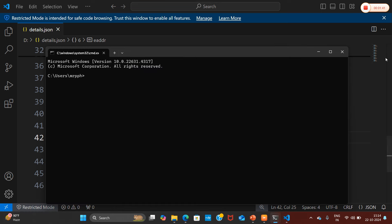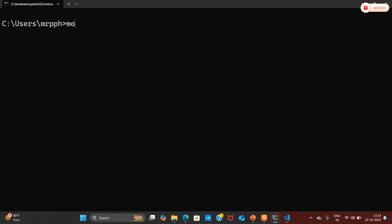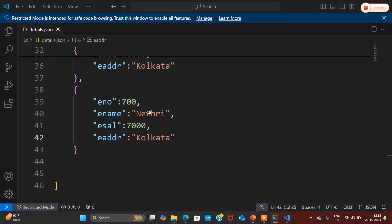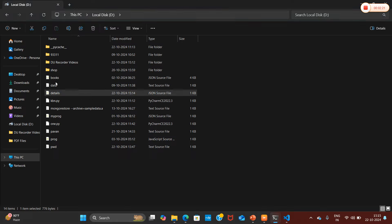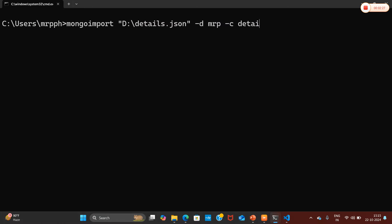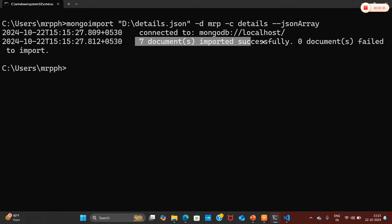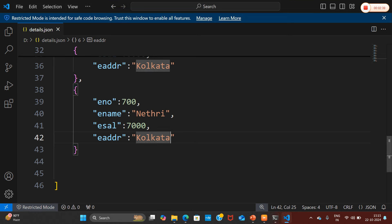Now I'm going to open another command prompt and use the mongoimport command. Let me specify my file name as B colon slash details dot JSON and mention my database name as MRP. I'll create a new collection using db.createCollection with the collection name as 'details'. Now importing the JSON array — seven documents were imported successfully to the corresponding collection.